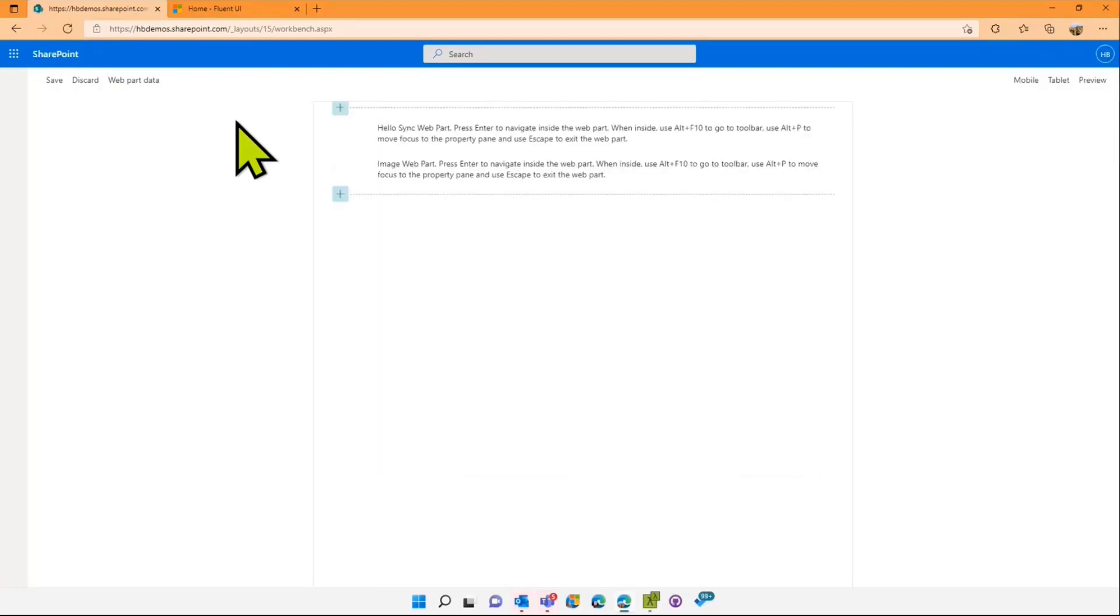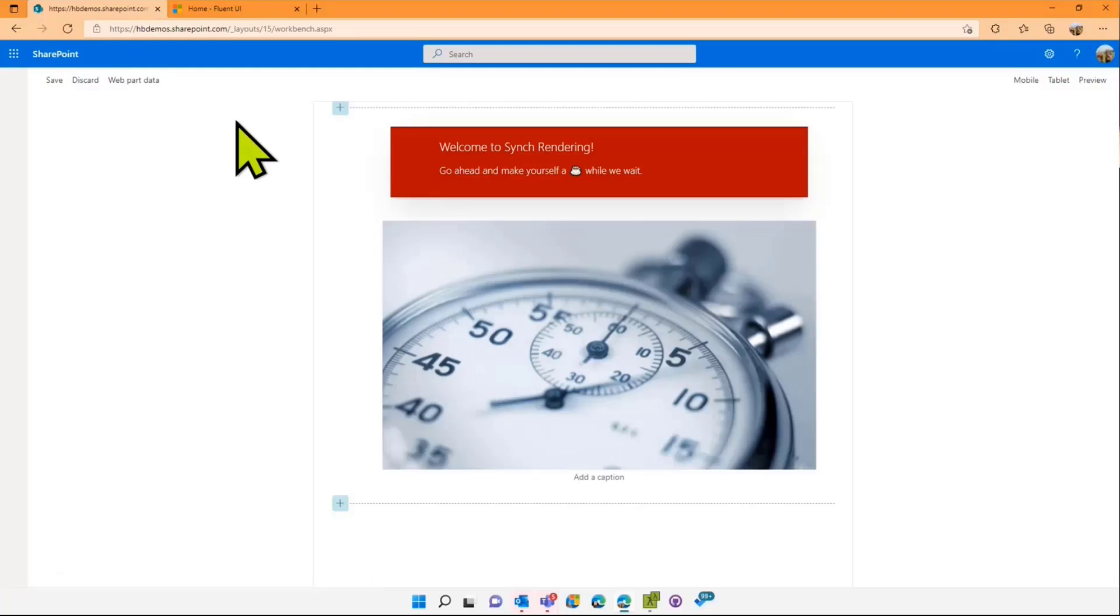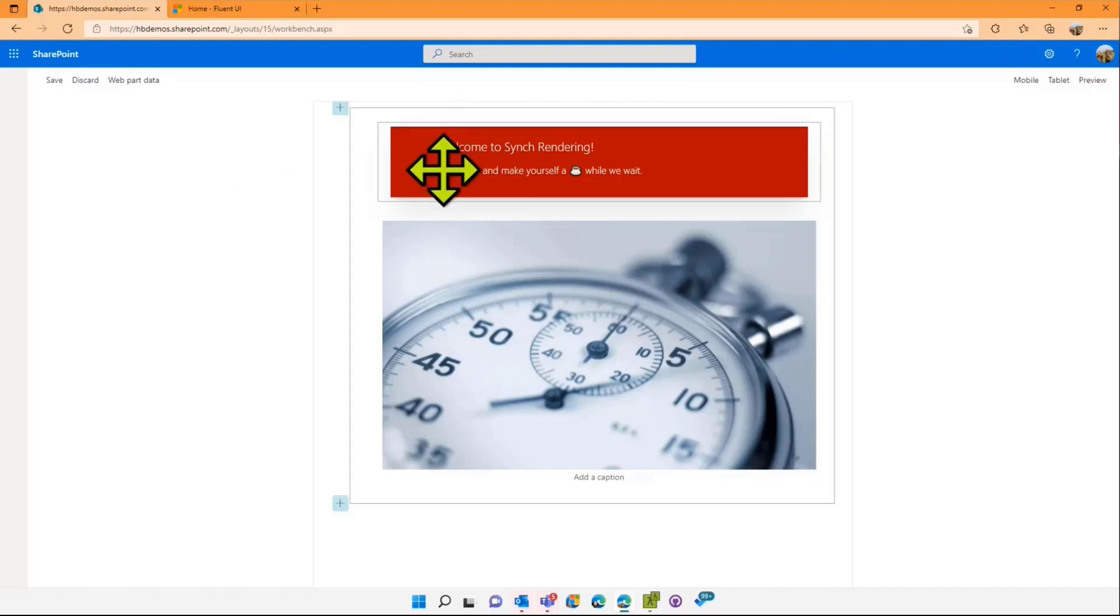This is not an issue with the code I wrote, it's an issue with how long it's taking to retrieve the results. If I refresh the page, the web part is stopping pretty much the whole page from rendering in time. I'm exaggerating the results here, but this is actually what it does in tiny little increments throughout your sites and Teams.